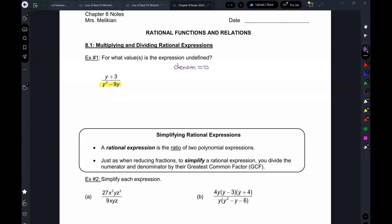So here, you take the denominator: y squared minus 9y equals zero. Now we have to solve this — the same way we've been solving everything else. Factor out a y, and you get y times (y minus 9) equals zero. From there, you get y equals zero, and y equals nine.